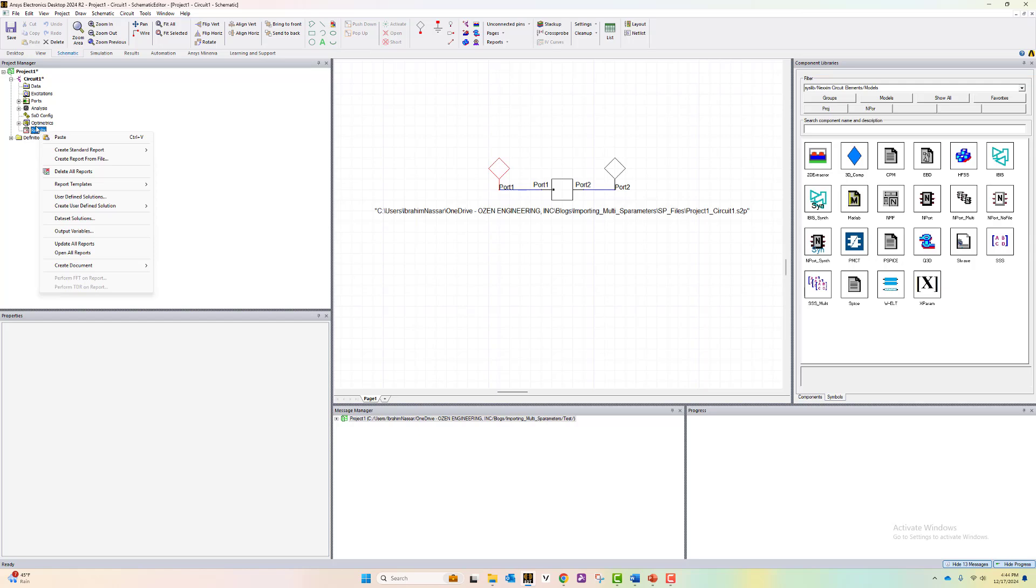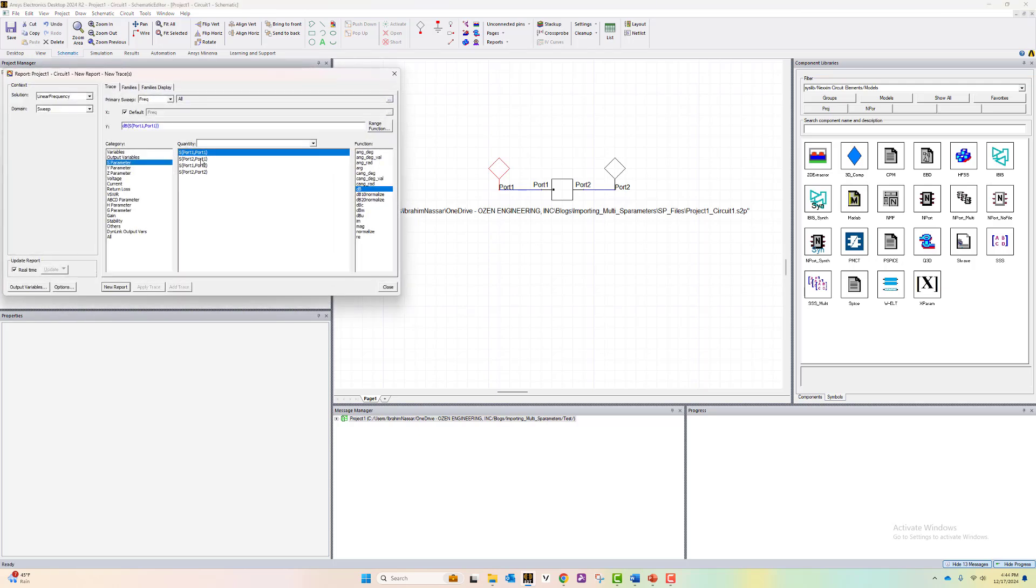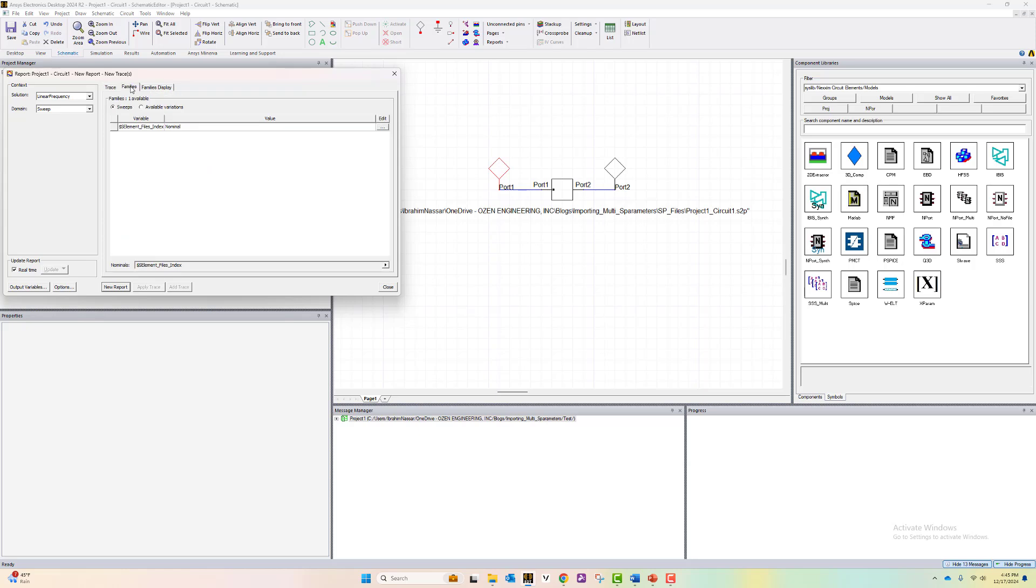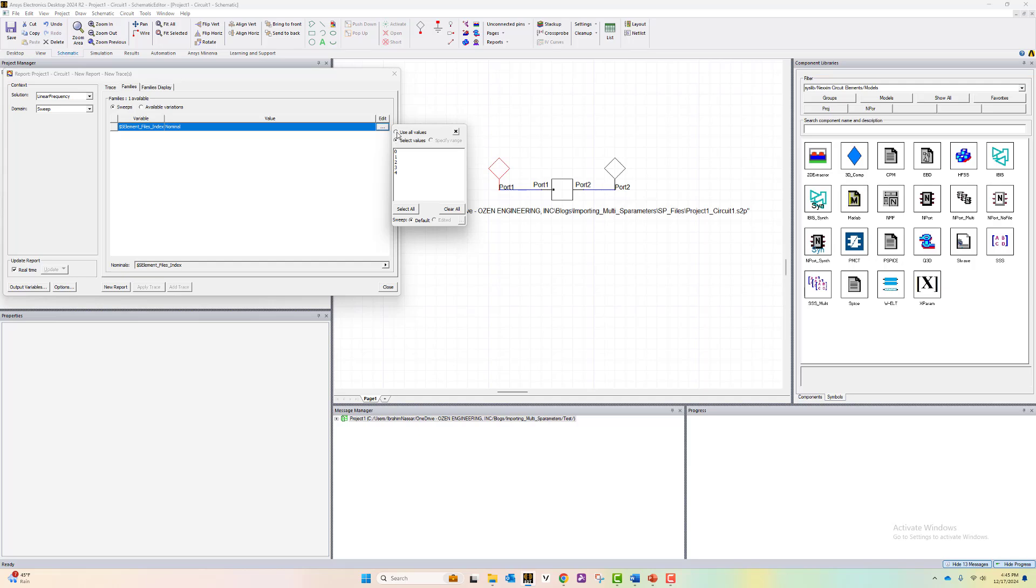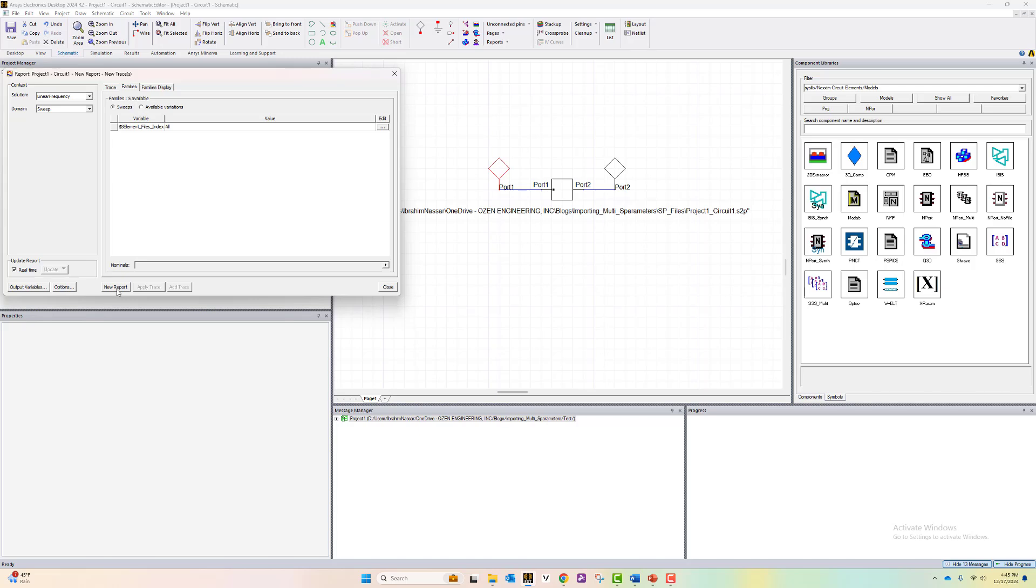Right click on results and select create standard report. Let's do a rectangular plot. Here we can select whatever S-parameter data we want to see, let's say S21 for example. Now if we go to families, we can select to plot all the data coming from all the files. Here let's use all the values or you can select whichever one you need. If we select them all,